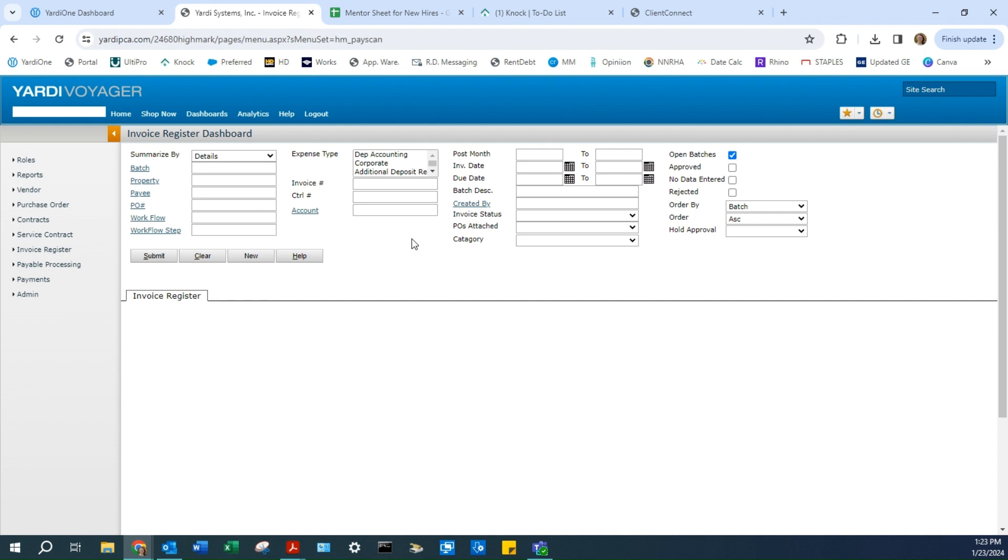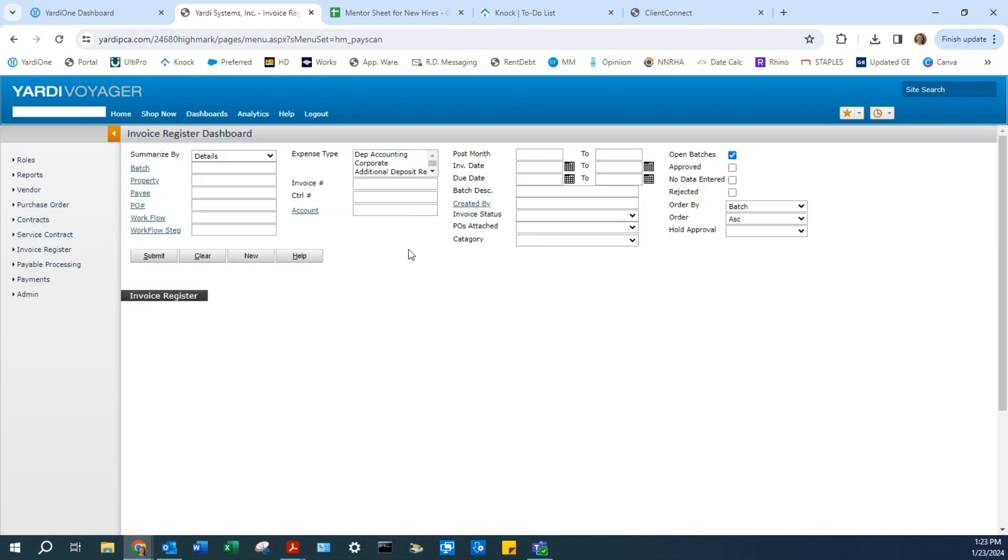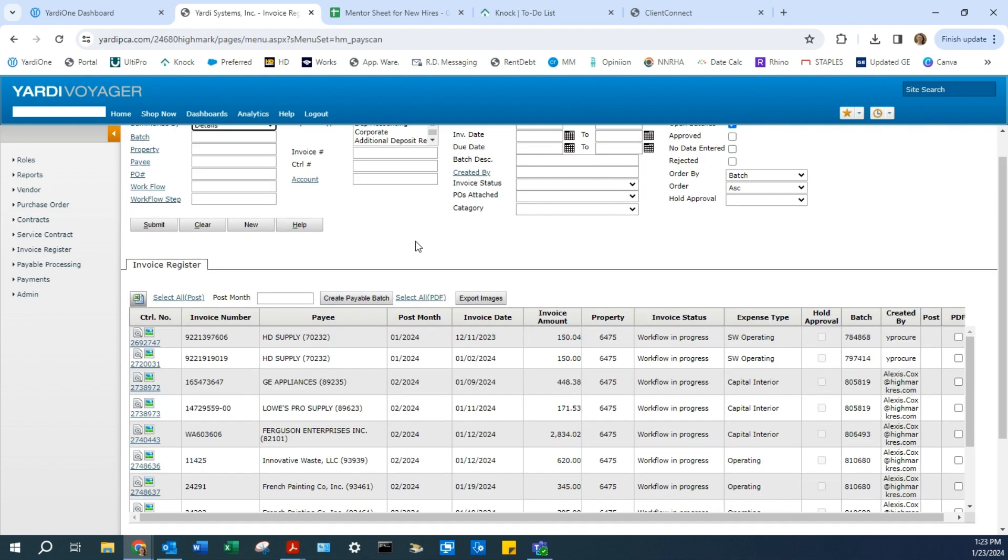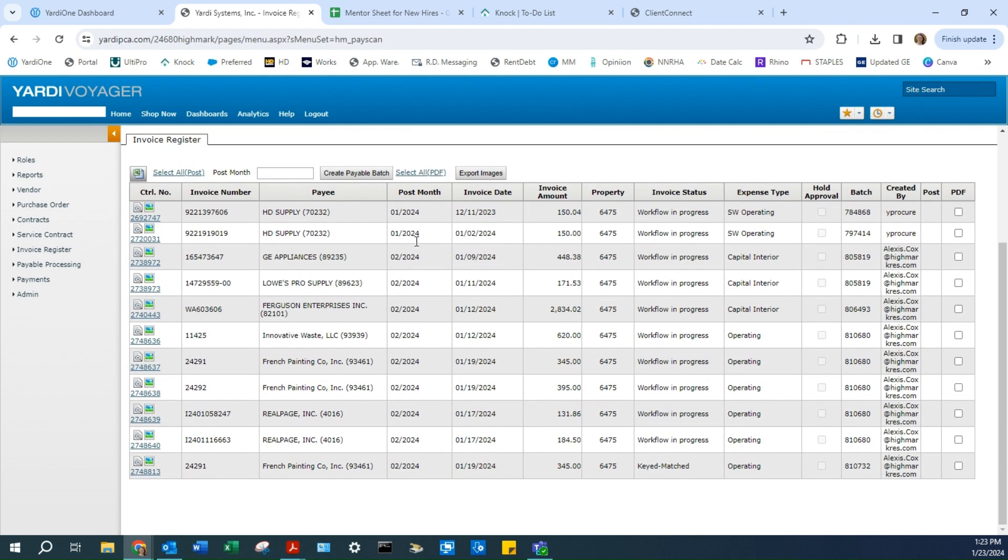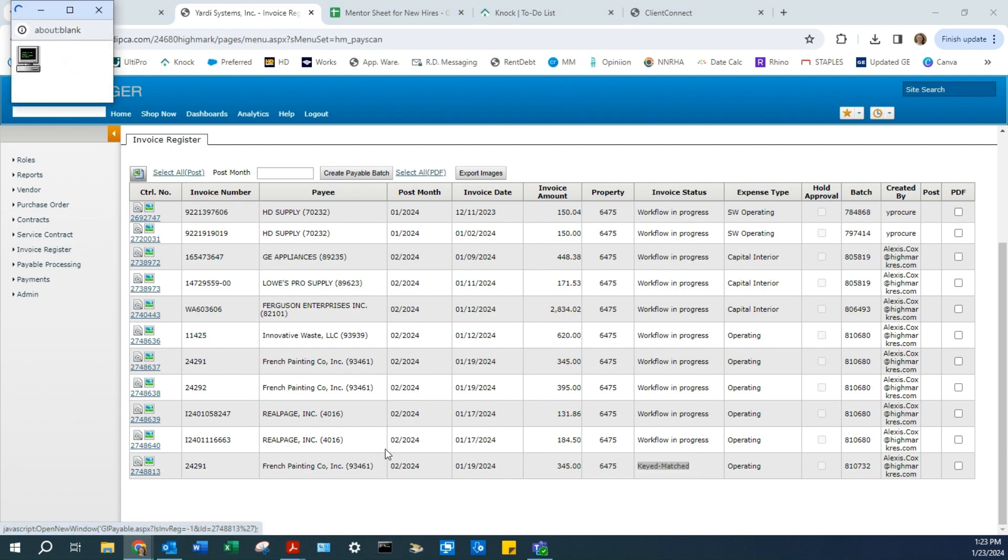This will bring up all your open invoices. Sometimes it takes a little bit. Here you'll see the invoice we just imported. Because we allocated the PO, it will say Keyed and Matched.